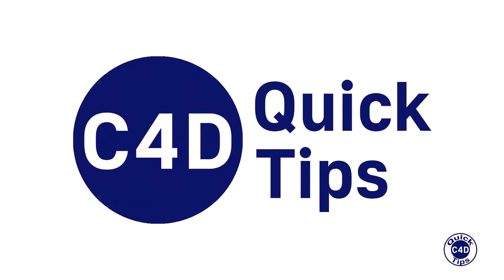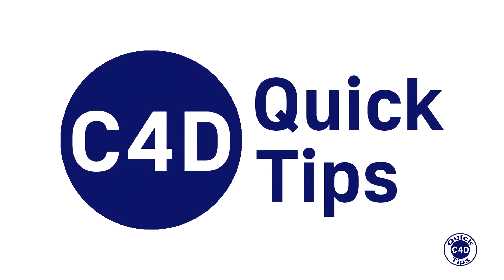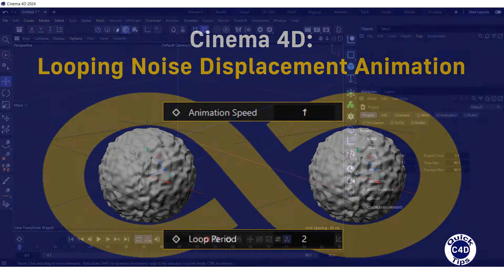Hello! This is Cinema 4D Quick Tips and today we will show you how to loop noise displacement animation.